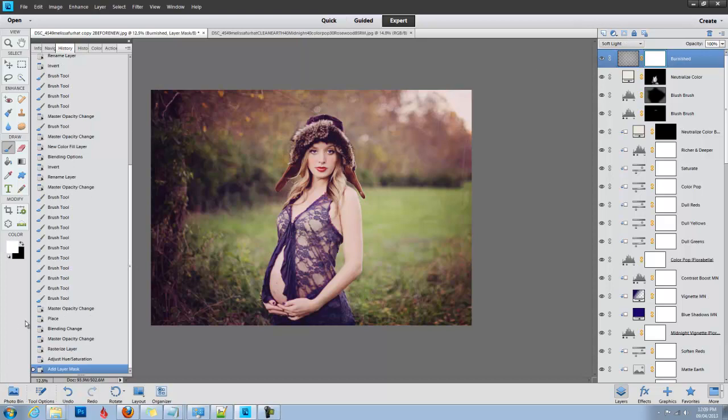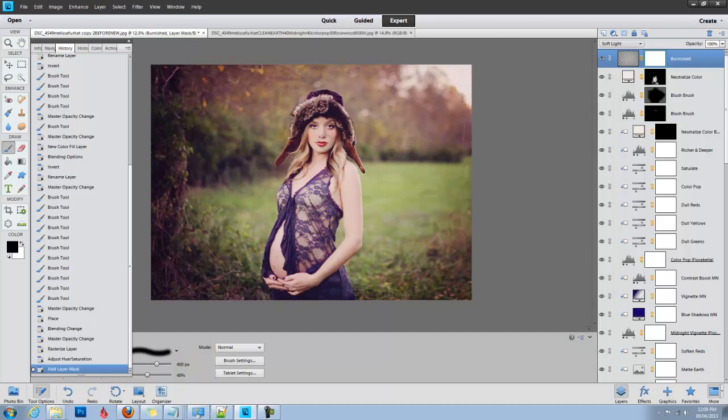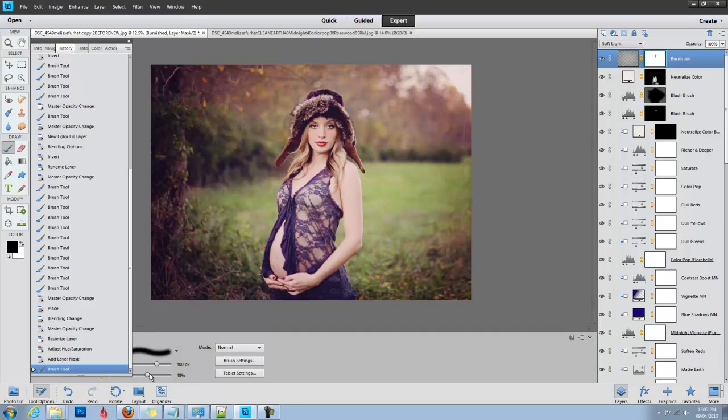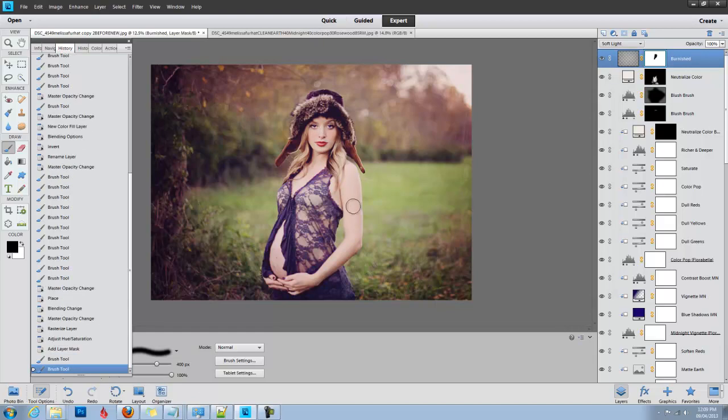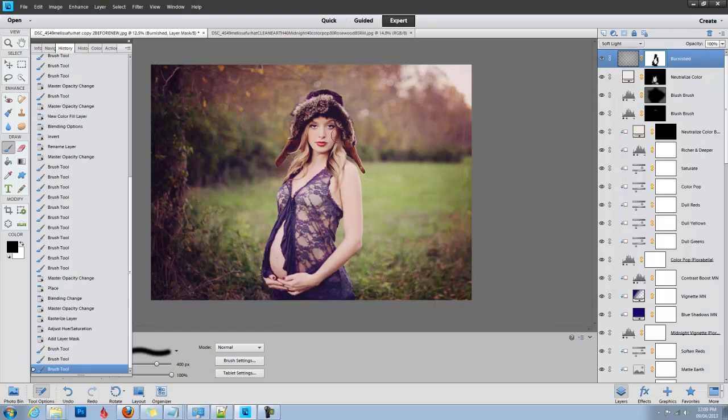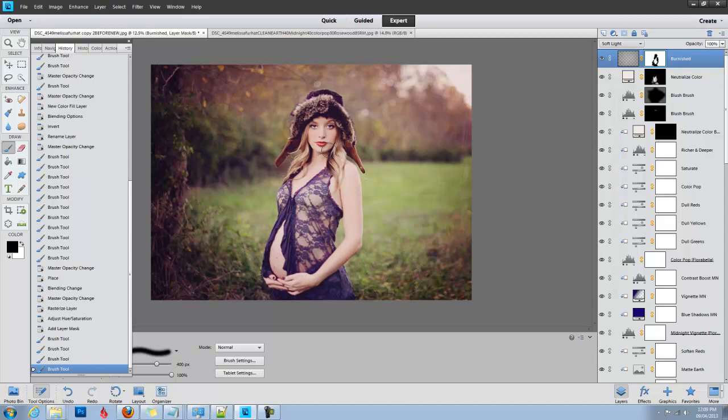Make sure you click on it, make sure that you have black in your foreground, choose your paintbrush, and make sure it's at 100%. I'm just going to loosely go over her skin there and remove that texture from her skin.